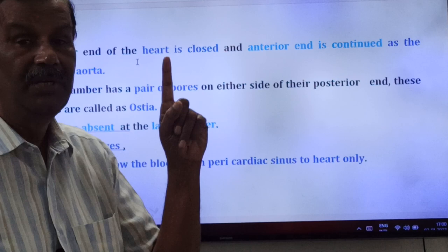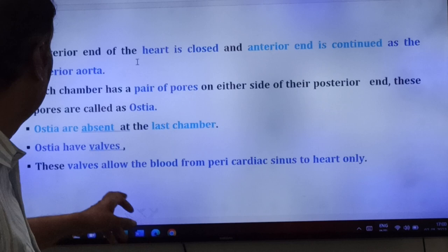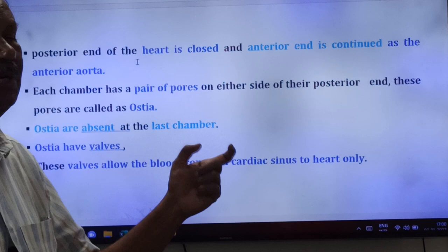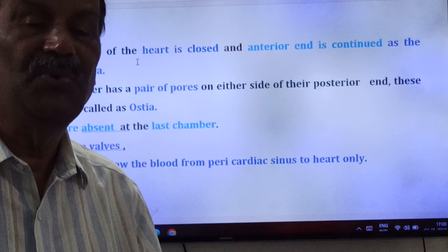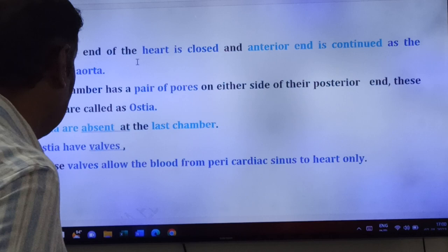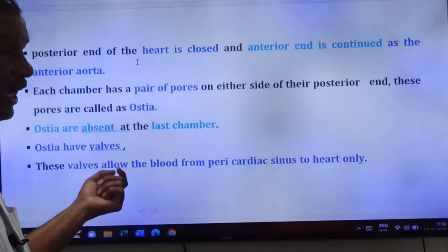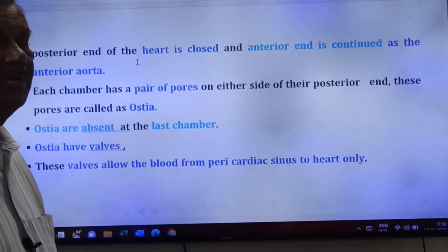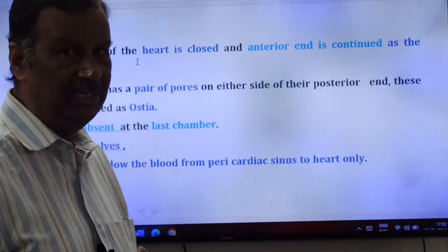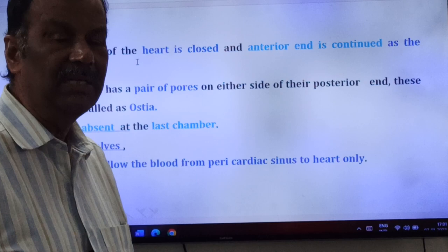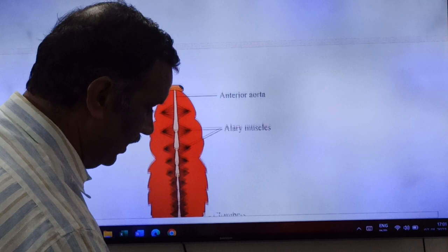These ostia have valves. These valves allow the blood to flow from the pericardial sinus to the heart only — not in the reverse direction. So blood enters the heart through ostia, but cannot flow back out through them.